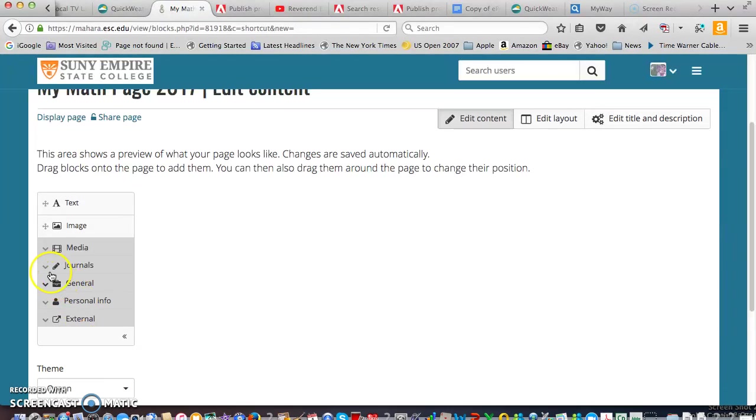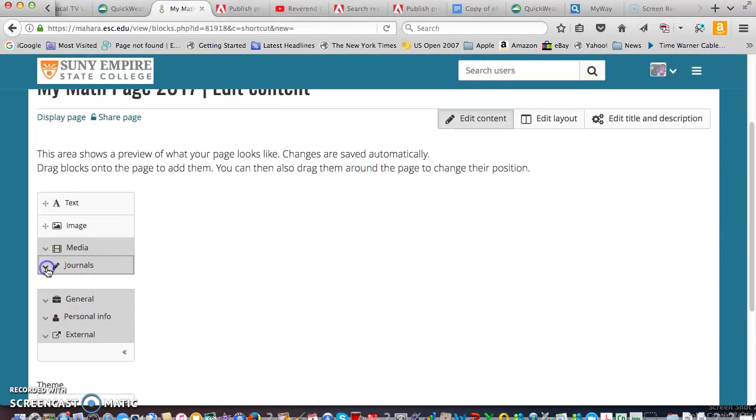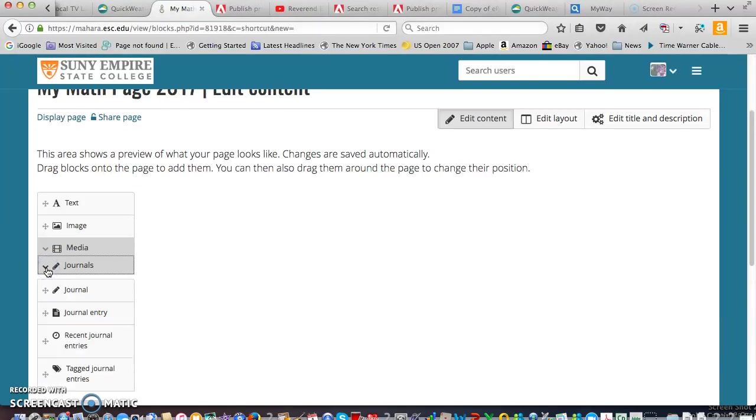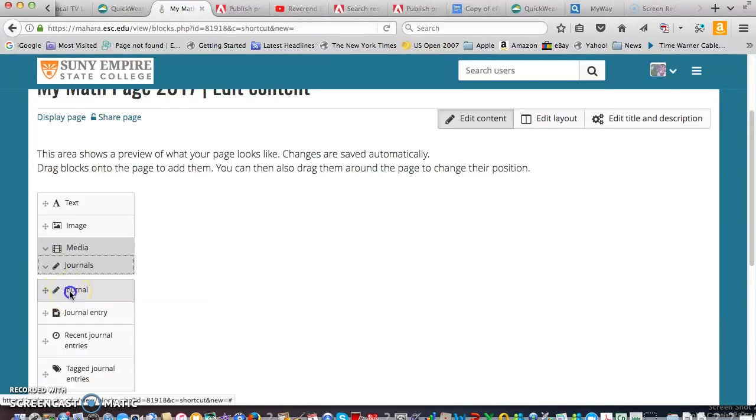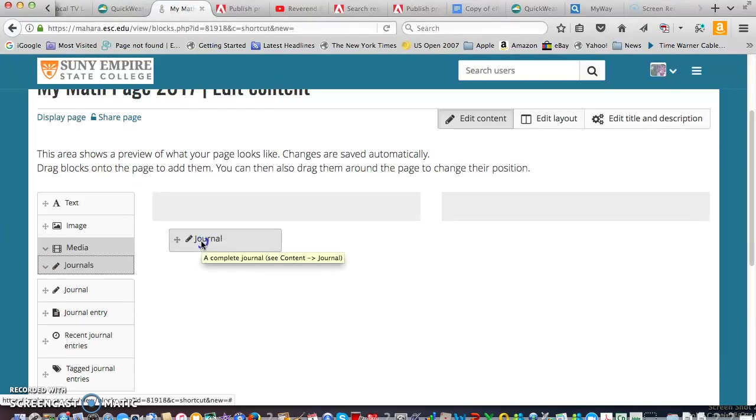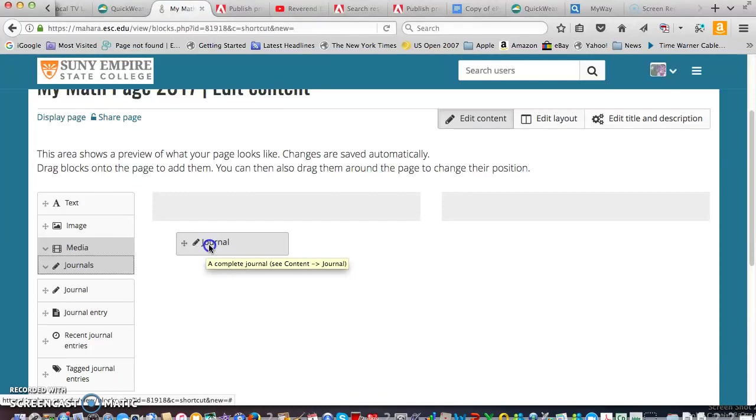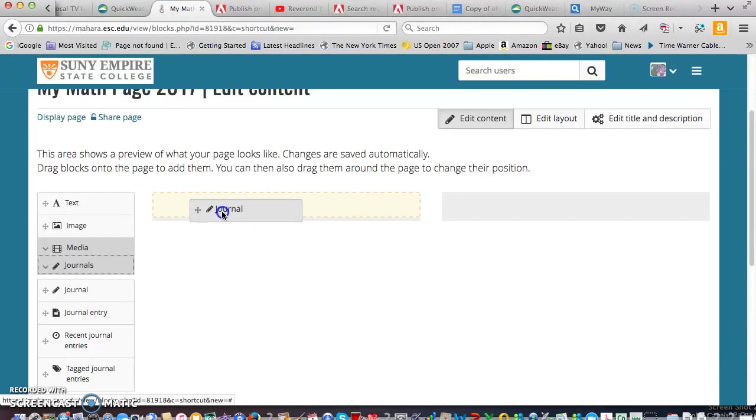And then the other thing is we're just going to add our journal. So you go to the arrow near journal. And we're going to add the whole journal. And note as I click on it and hold and drag over, the gray areas appear for the two columns. And I'll stick it right in the column.